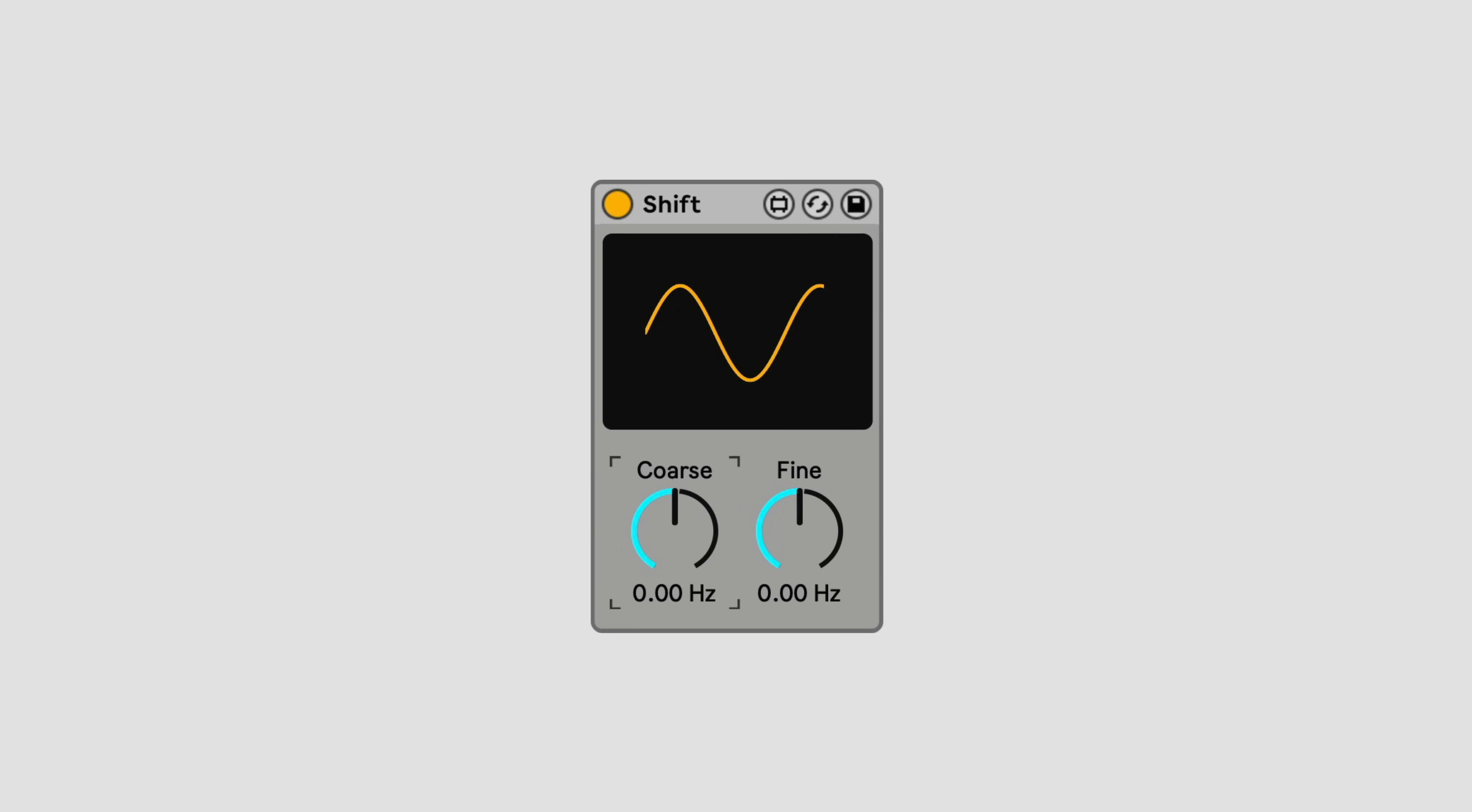There isn't necessarily a right or wrong way to tune your drums, but frequency shifting gives you another option.